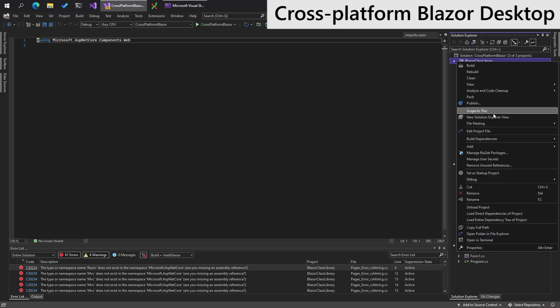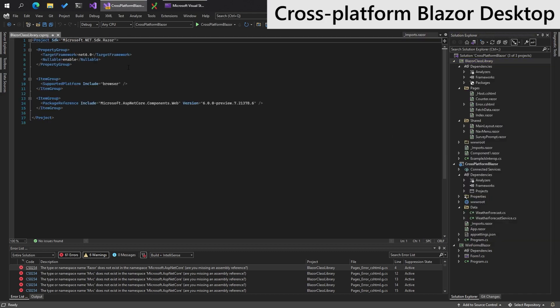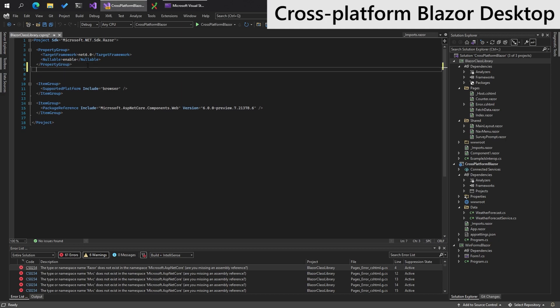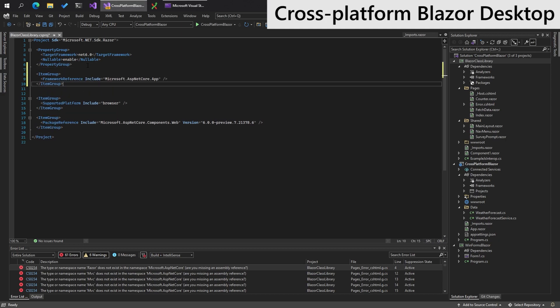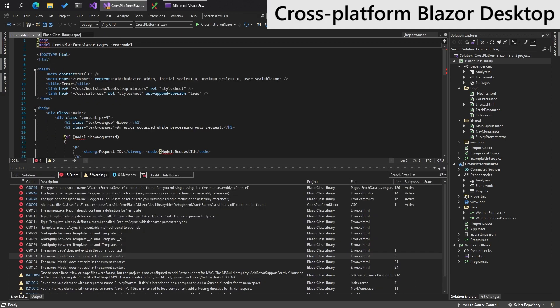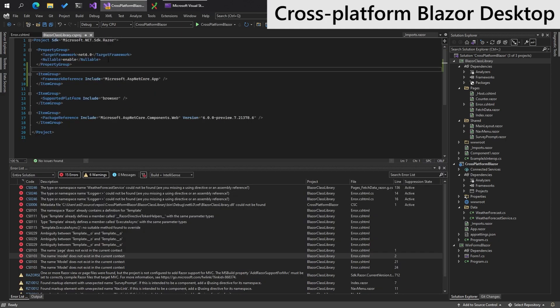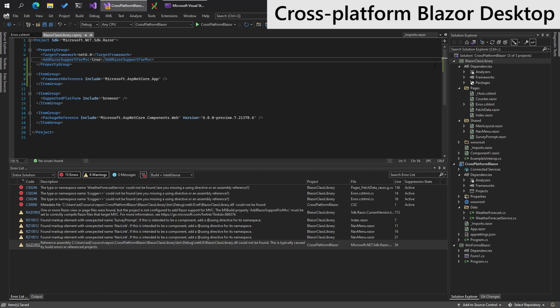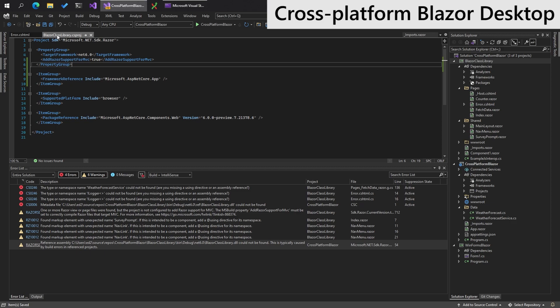If we head into the project file. And we need to add a framework reference to ASP.NET Core, which looks a little bit like this. Blazor support for MVC. Let's put this in here. Very good. So that's fixed up the class library.